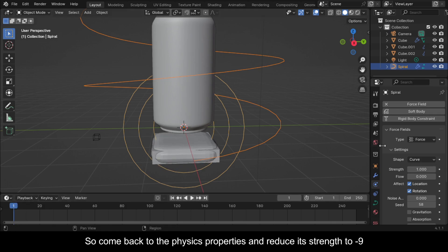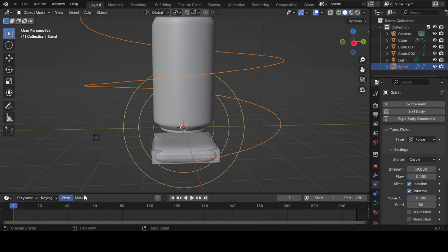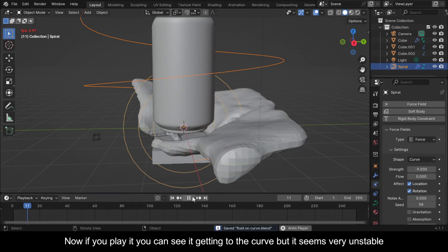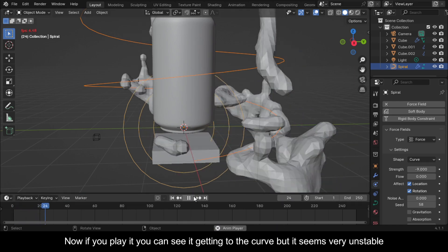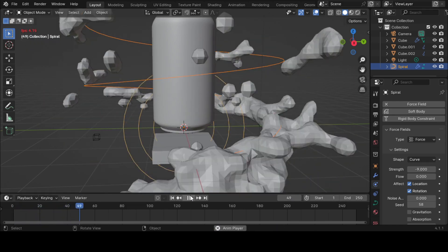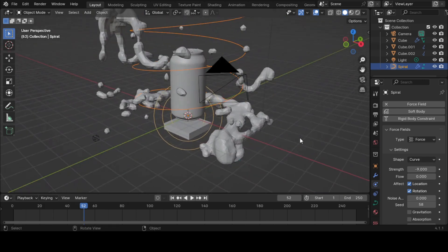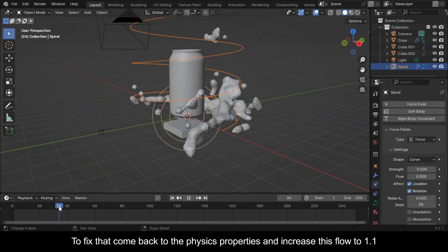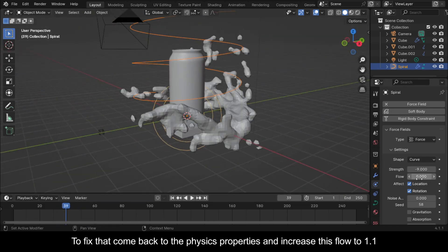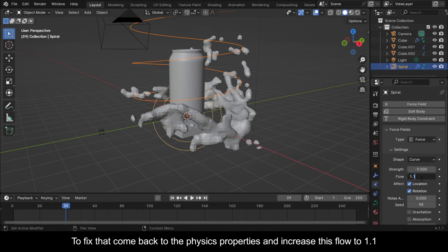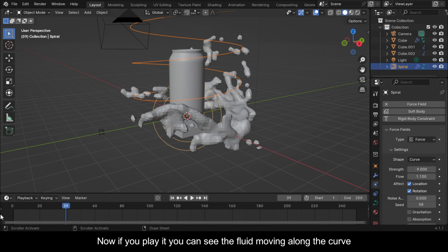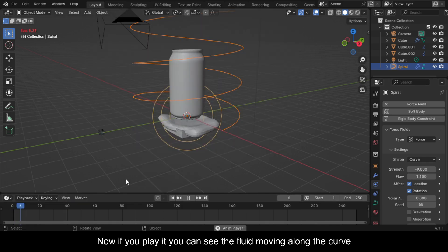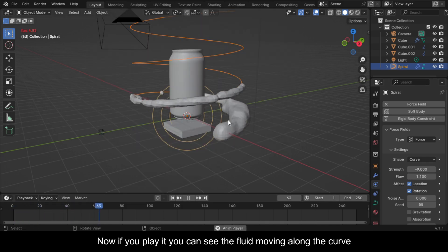Come back to the Physics Properties and reduce its Strength to minus 9. Now if you play it you can see it getting to the curve, but it seems very unstable. To fix that, come back to the Physics Properties and increase the Flow to 1.1. Now if you play it you can see the fluid moving along the curve.